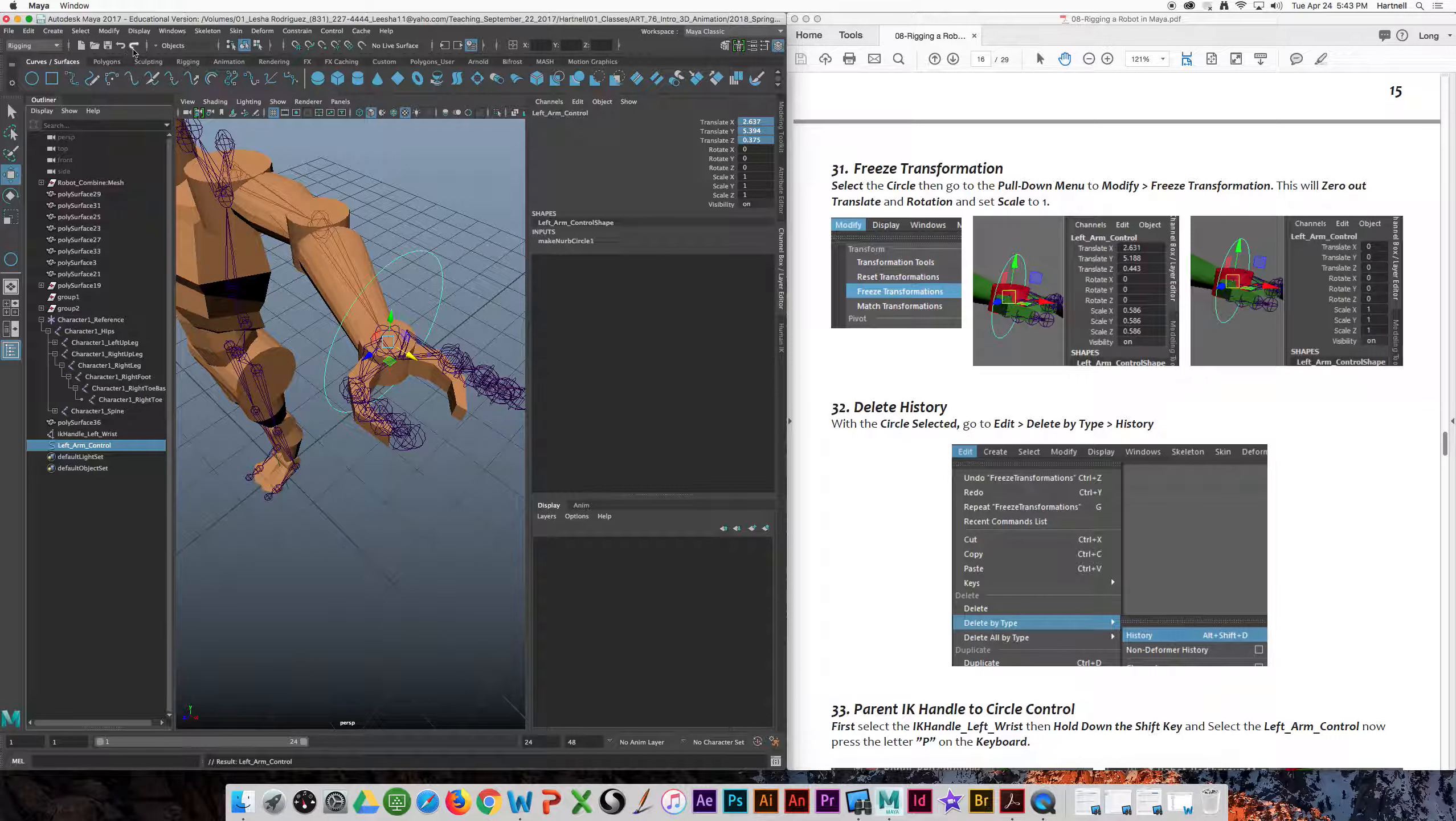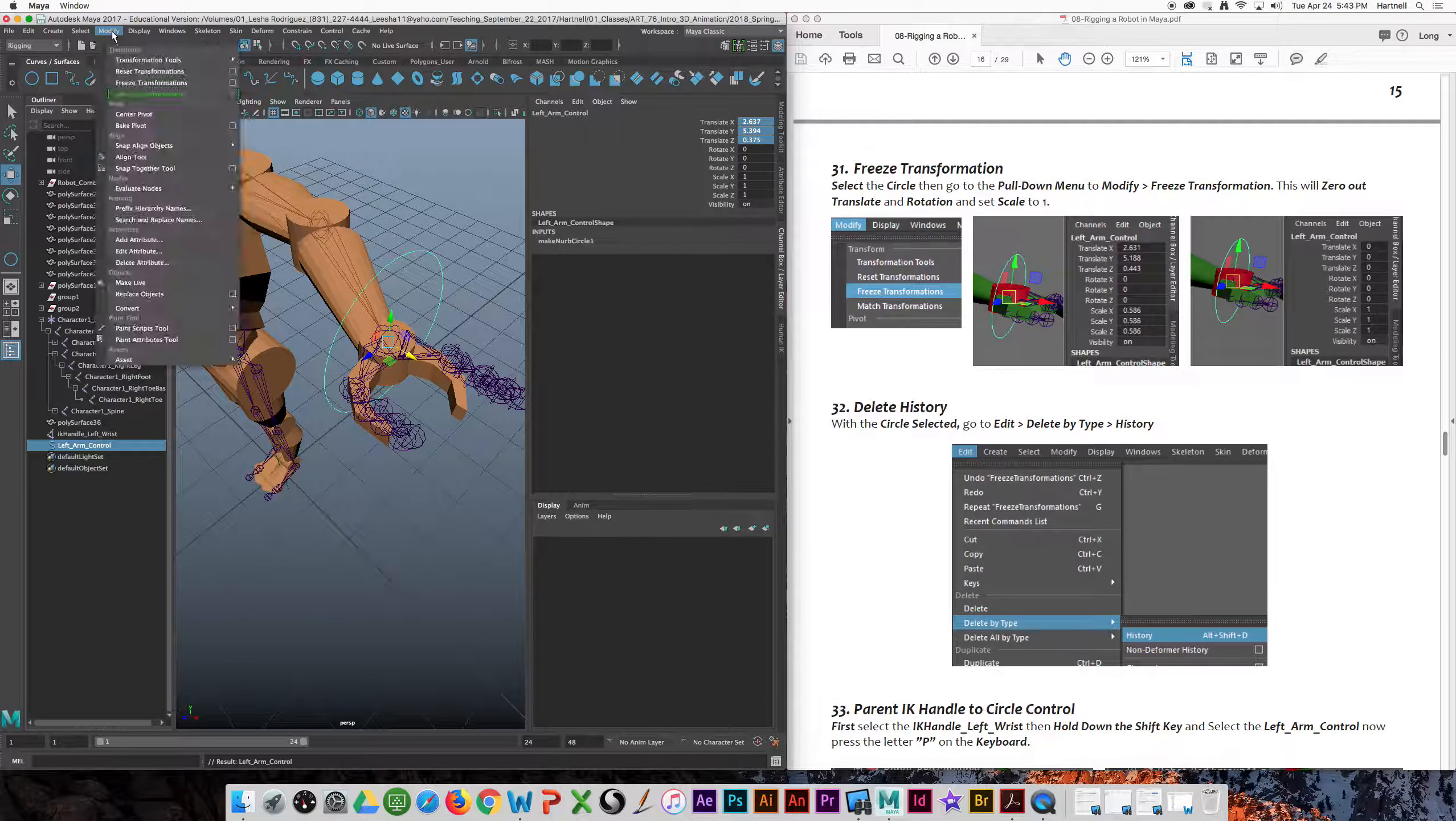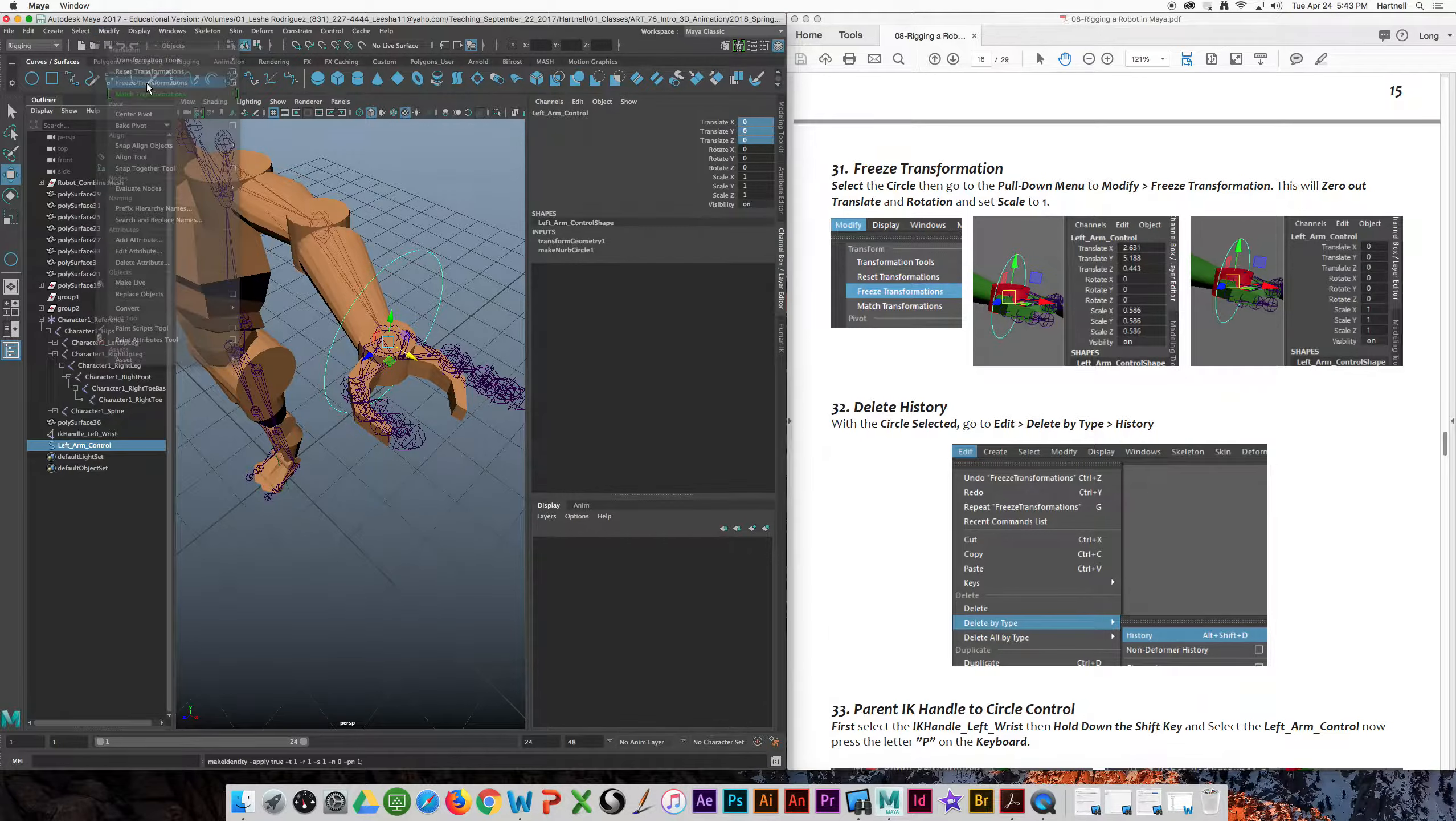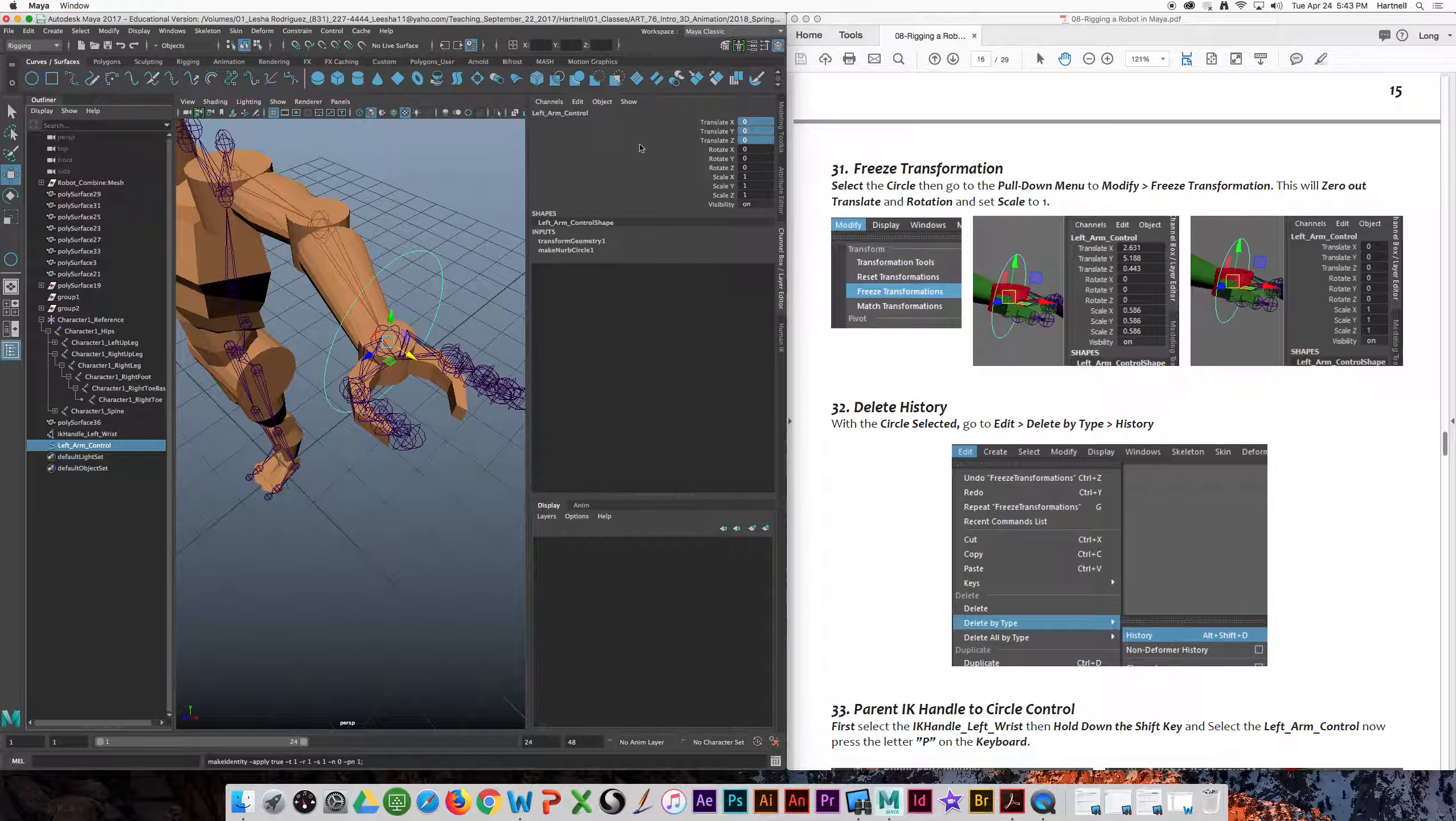So we're going to go to modify, freeze, transformation, and that will zero out its location. So now all my numbers are zero, right there.